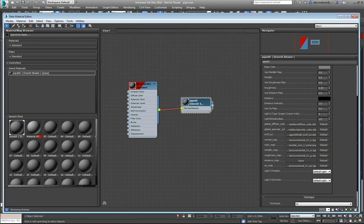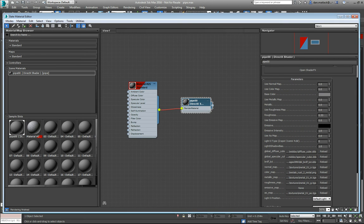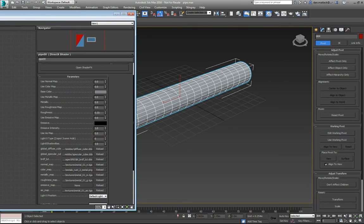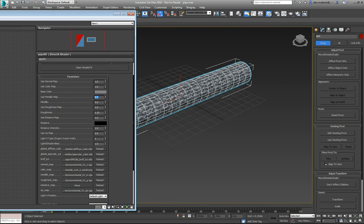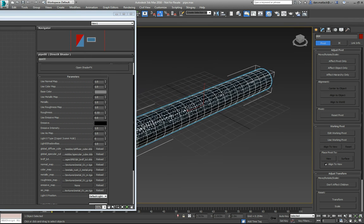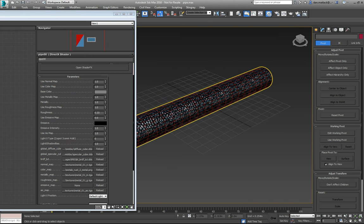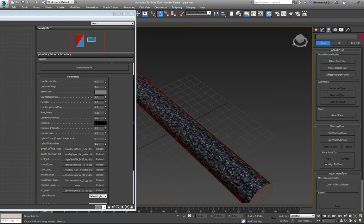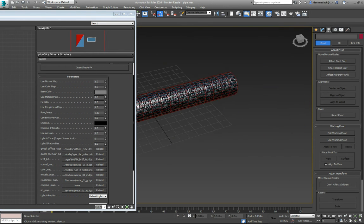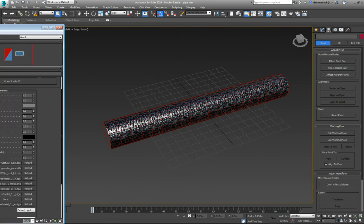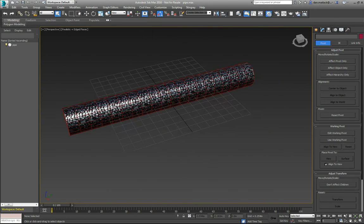To turn these on, I'm going to set these values to 1 here, and there we go. Now we can see that my material is properly applied here in the 3ds Max window.